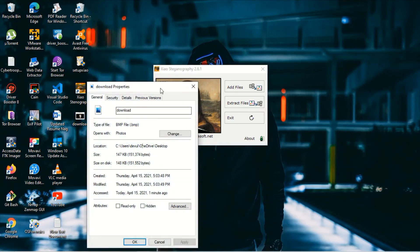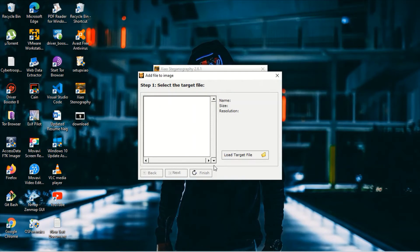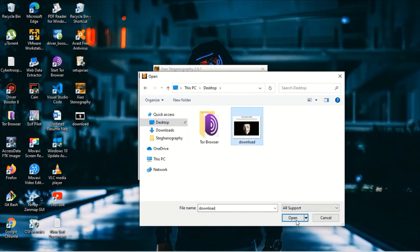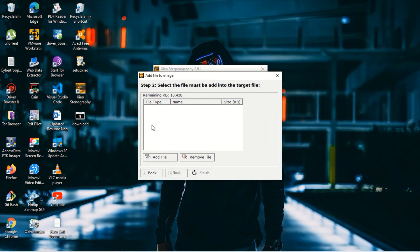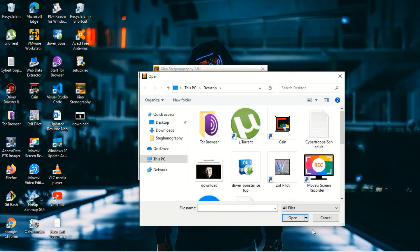Now, to hide information: in Zios Steganography, click Add File and load the target file. Go to the desktop and select the BMP image — BMP is supported. Click Open, then click Next. Here you can add the file containing the information you want to hide inside the image. All file types are supported for hiding.